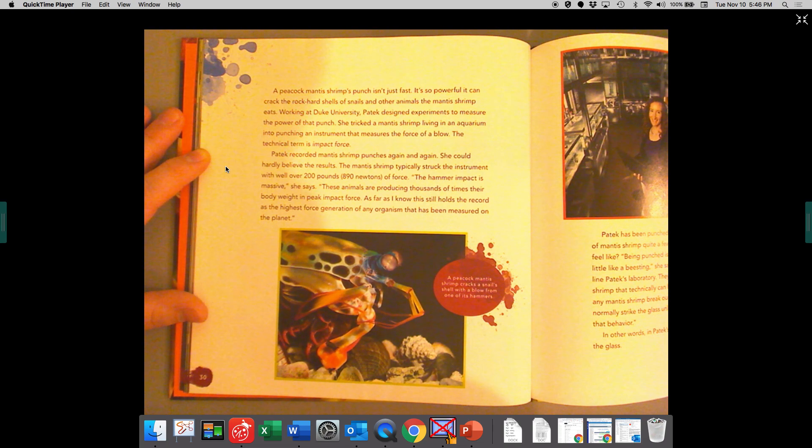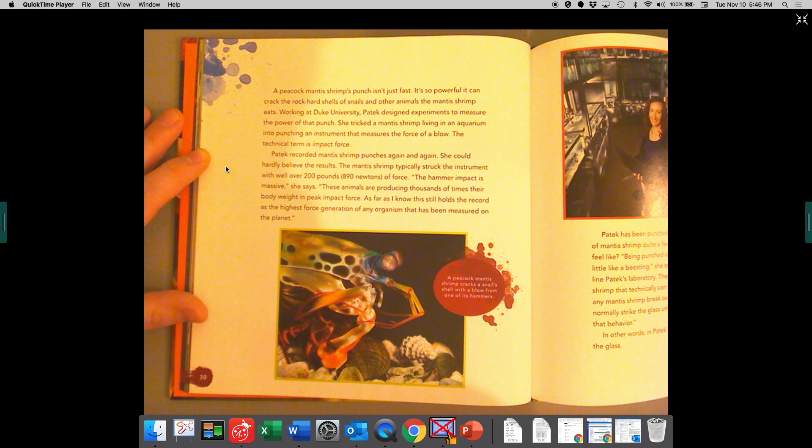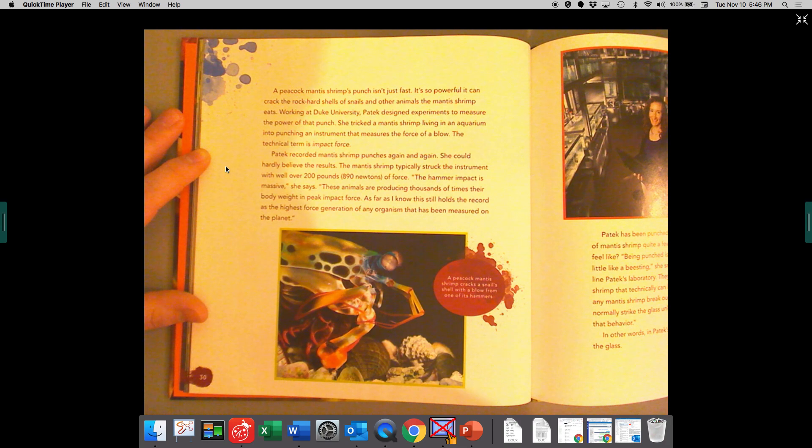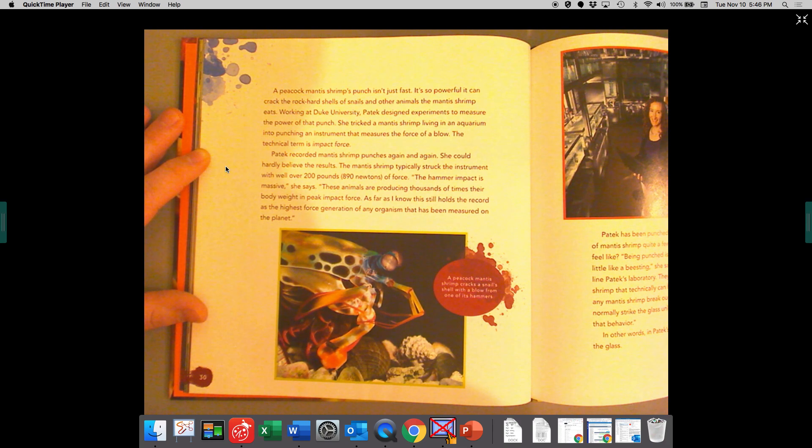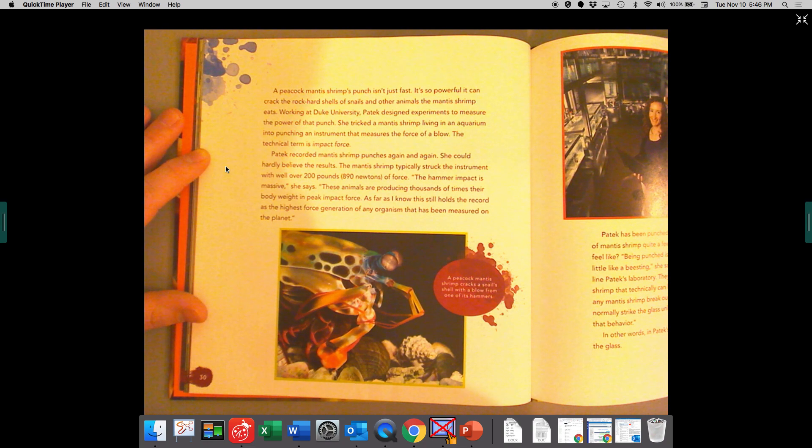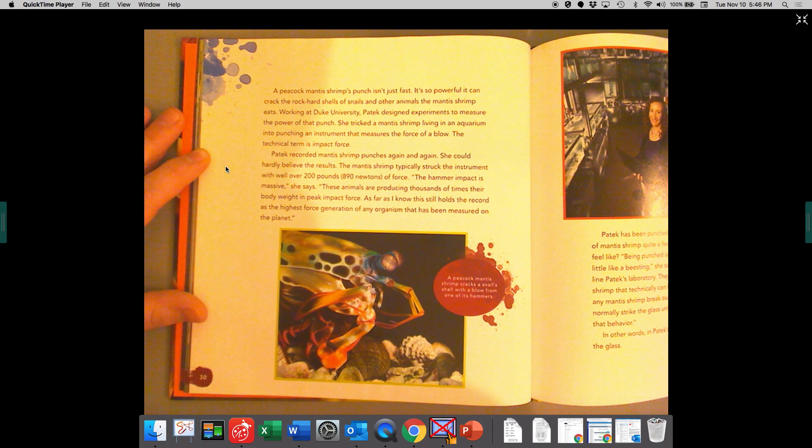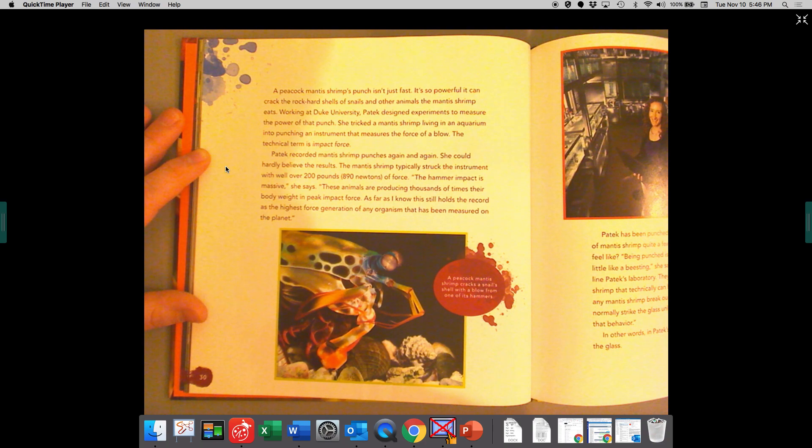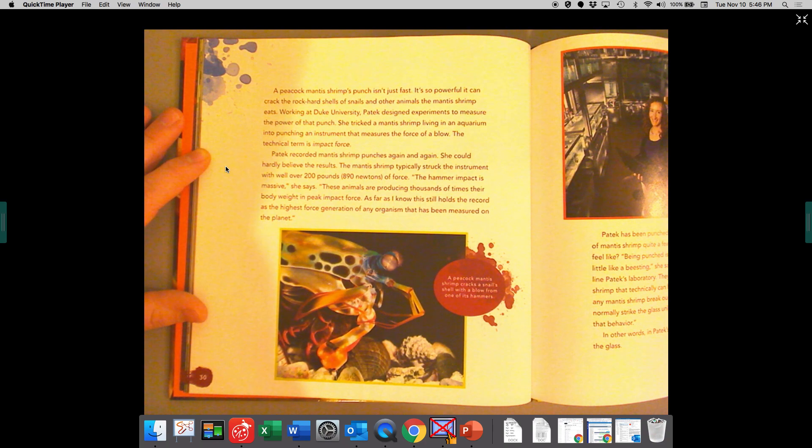These animals are producing thousands of times their body weight in peak impact force. As far as I know, this still holds the record as the highest force generation of any organism that has been measured on the planet.